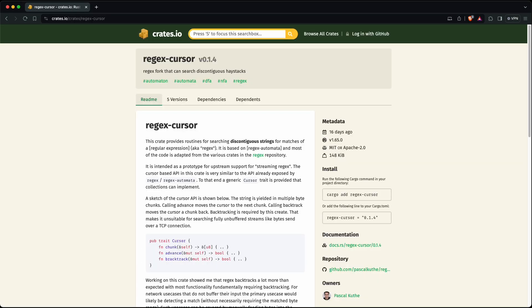Another improvement is the way regexes are handled. It now uses regex cursor, which can deal with strings where chunks are stored separately. This is the case for the document representation in Helix since ropes are used.